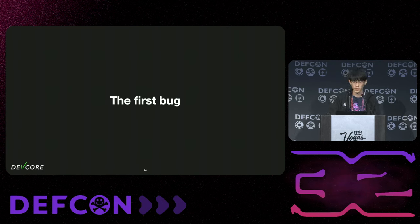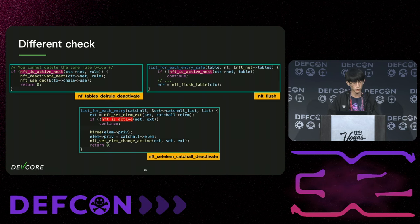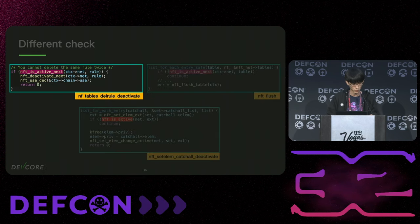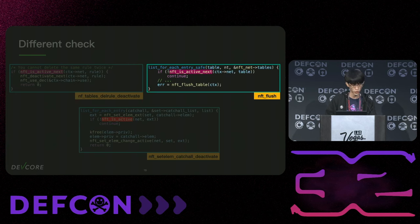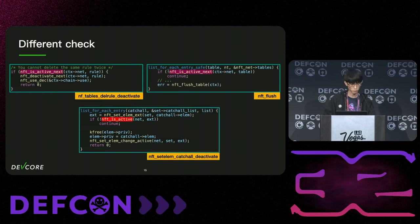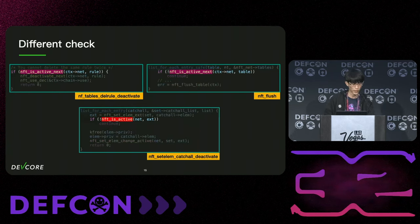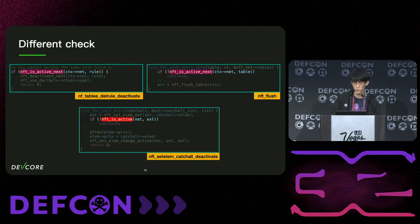After having some basic understanding of NFTables, I will now introduce the first vulnerability I discovered. At the time I was not so familiar with NFTables, but I spotted something weird in the codebase. These three functions are all used to delete objects in NFTables: nft_delRule_deactivate is called during rule deletion, nft_flush is called during full config flush, and nft_setElemCacheAllDeactivate is called during set element deletion. However, the pattern here is a bit different — the first two use nft_is_active_next to check if the object is active, but the last one uses nft_is_active.